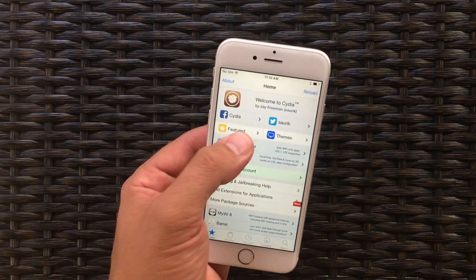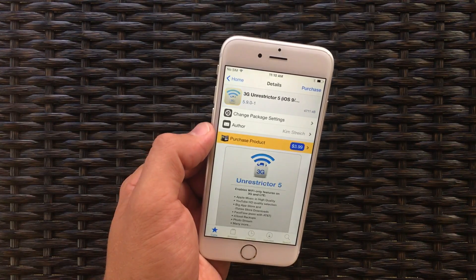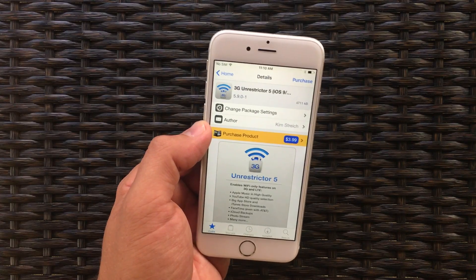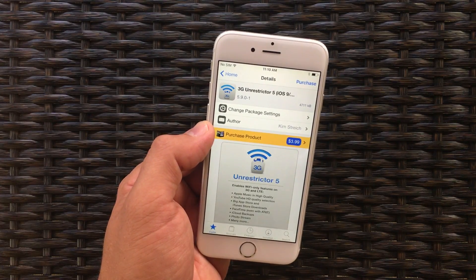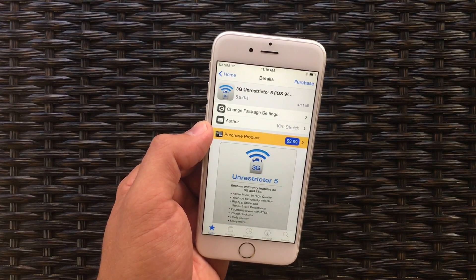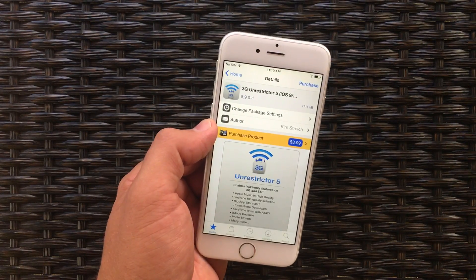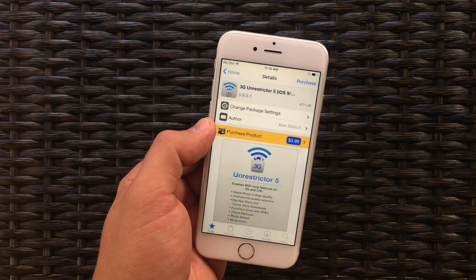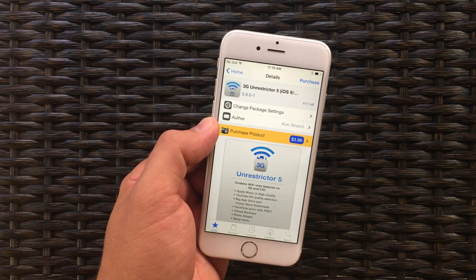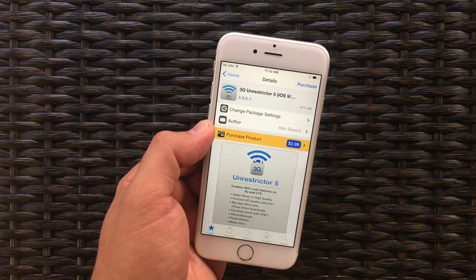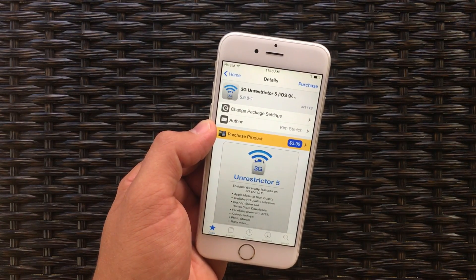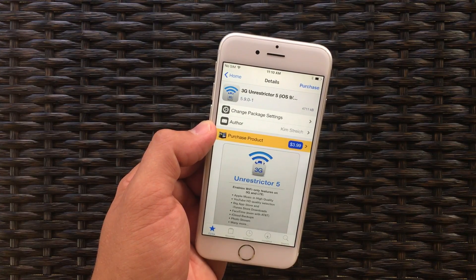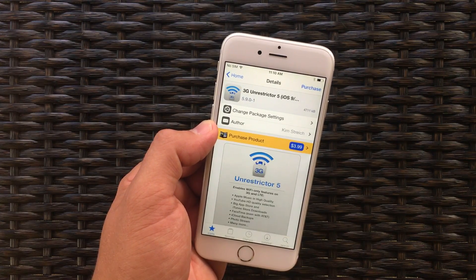Once you open Cydia back up, you'll see apps. You can purchase these, but do not install them. If you install it, it's going to restart Springboard and it's going to send your device into a boot loop. So just purchase them, and then after you're done purchasing all of the apps that you want,